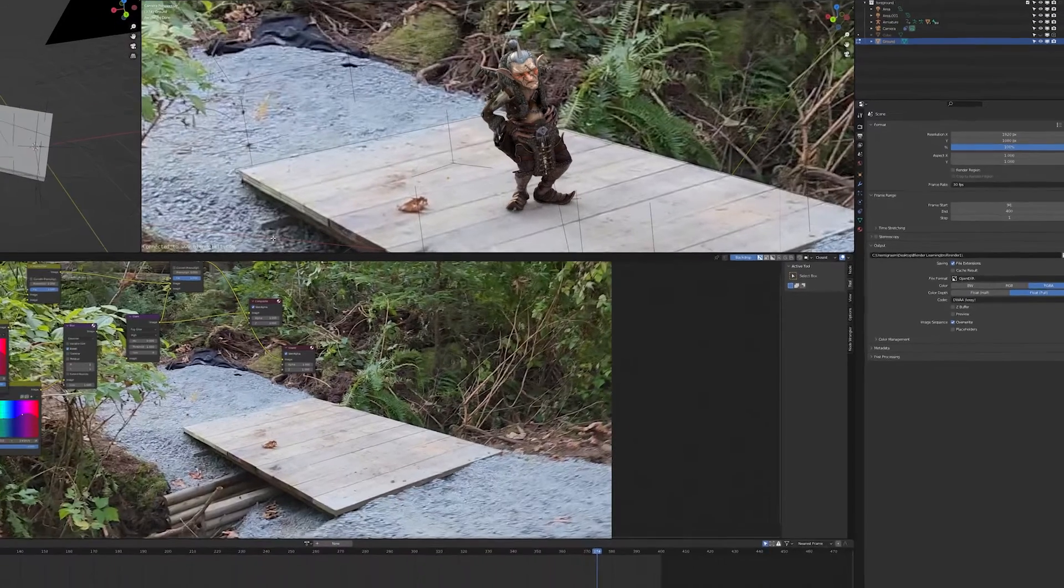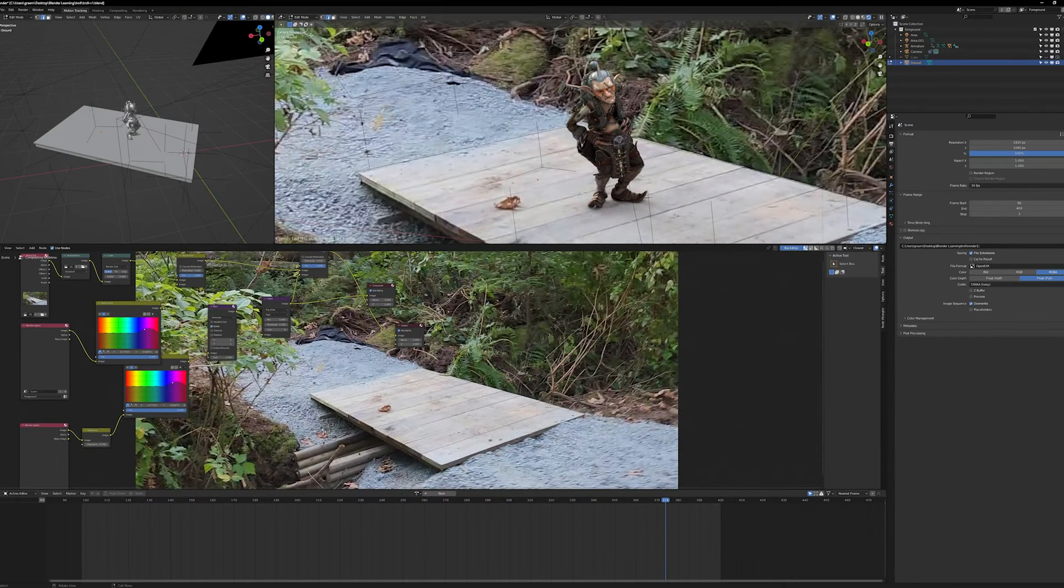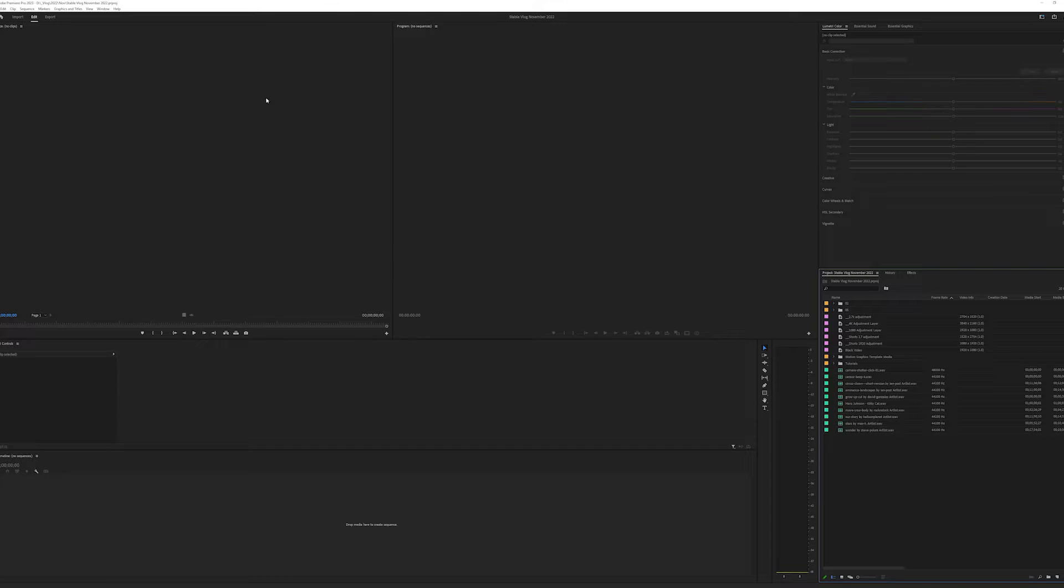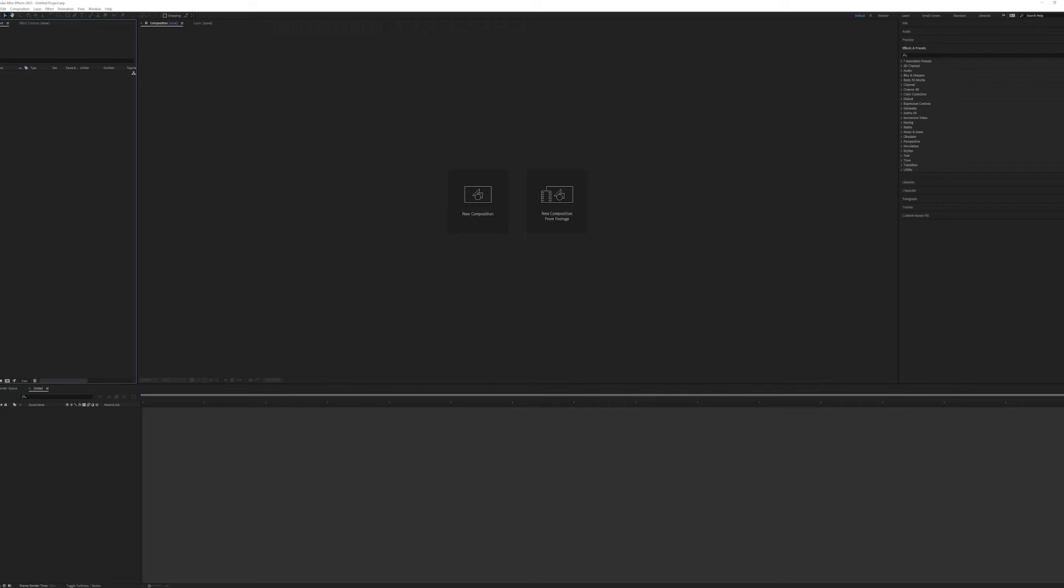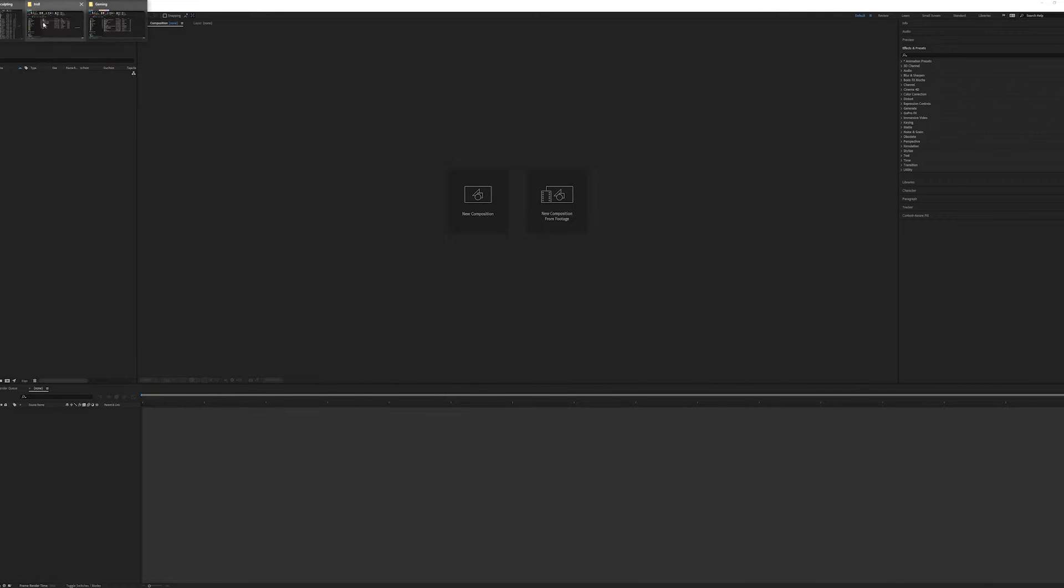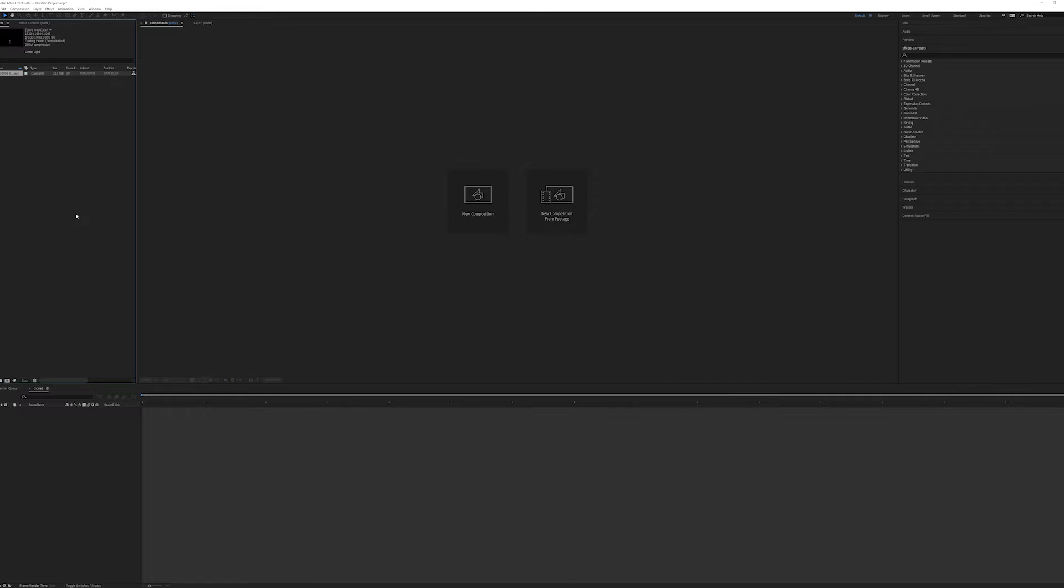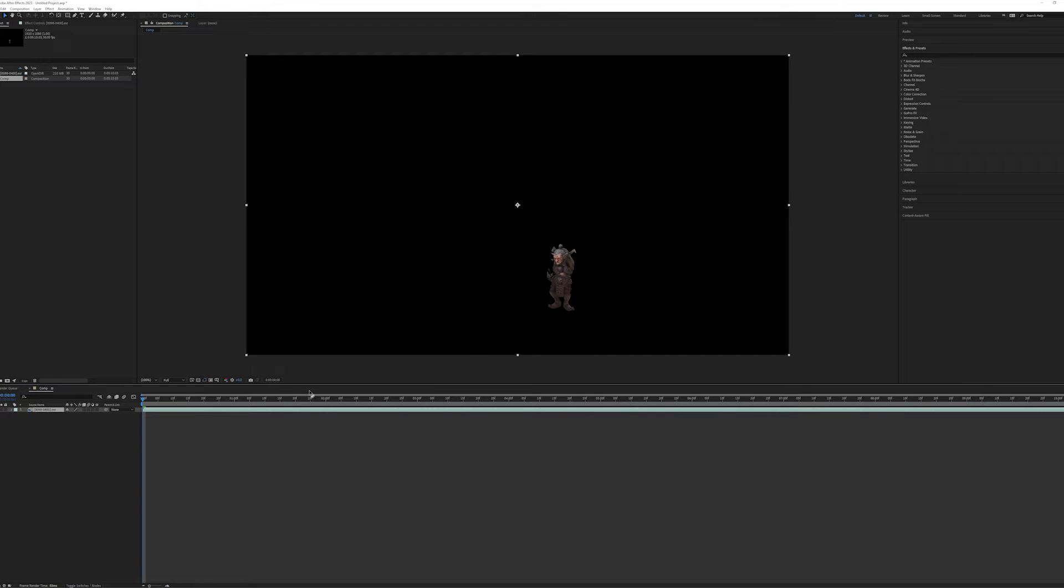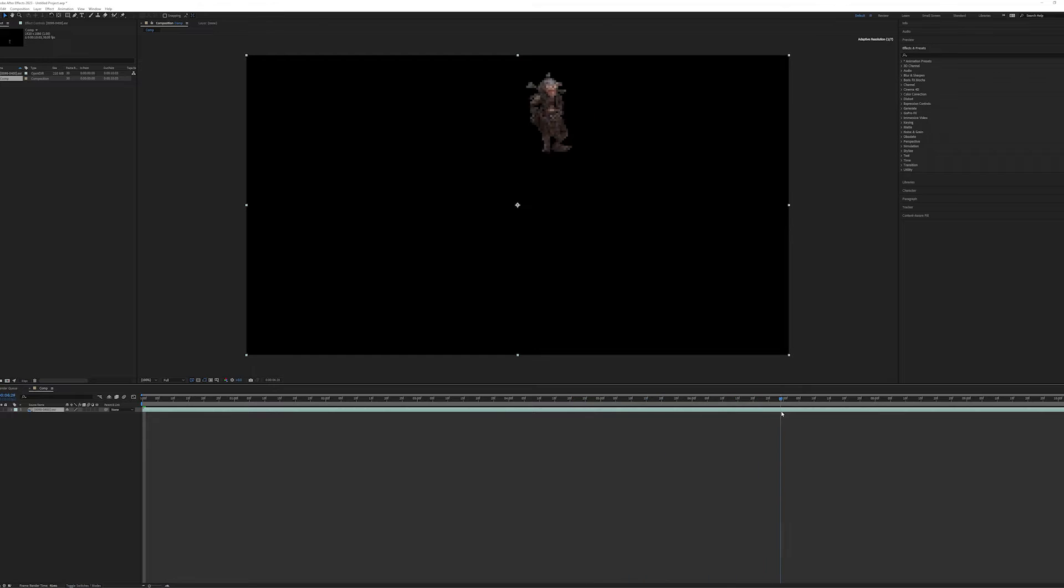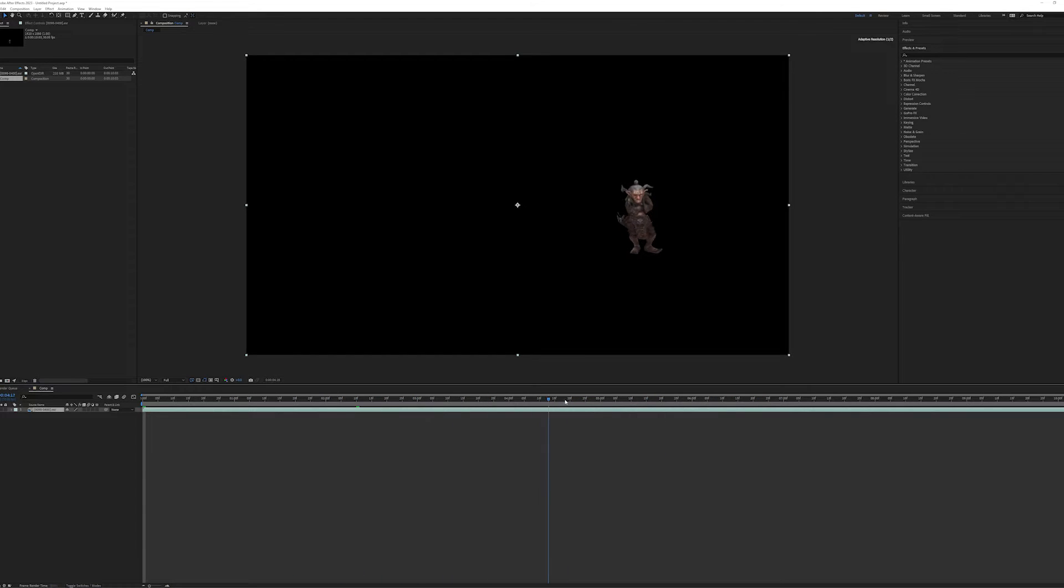Now when we want to bring it into our live footage, we're going to be using either Premiere or After Effects. Bringing this footage into After Effects is actually really easy because we just drag this folder full of EXR files straight into After Effects, and it will create a 30 frames per second animation. It's perfect.